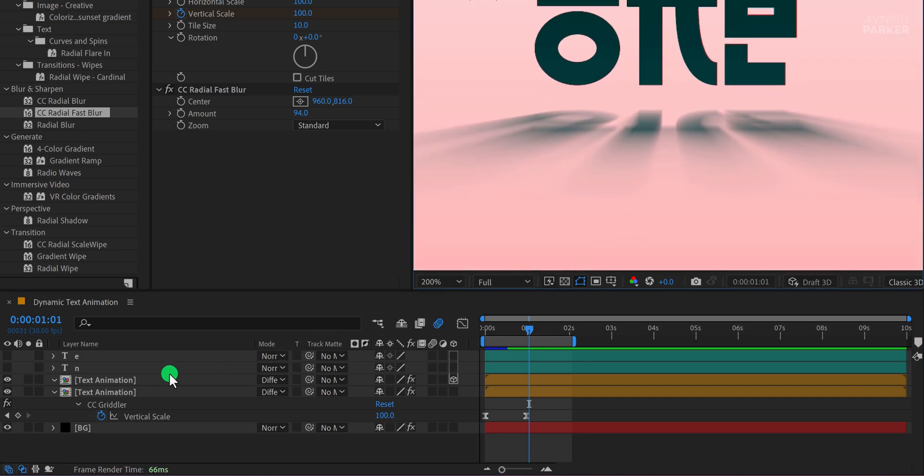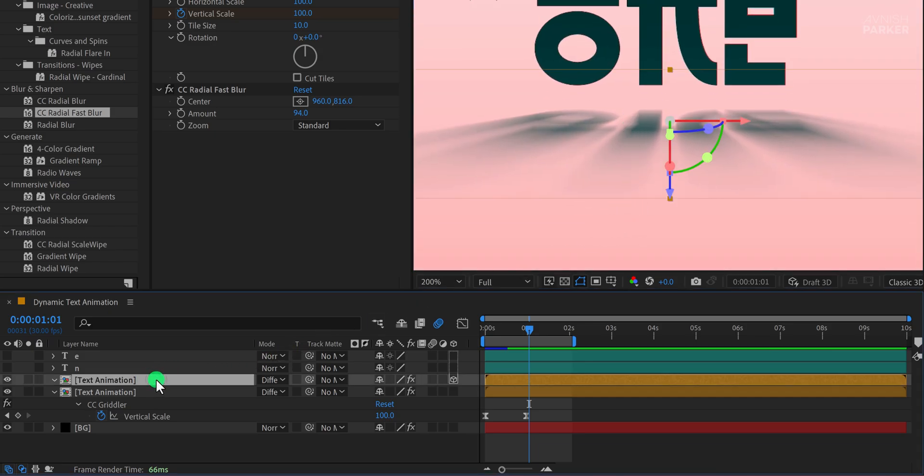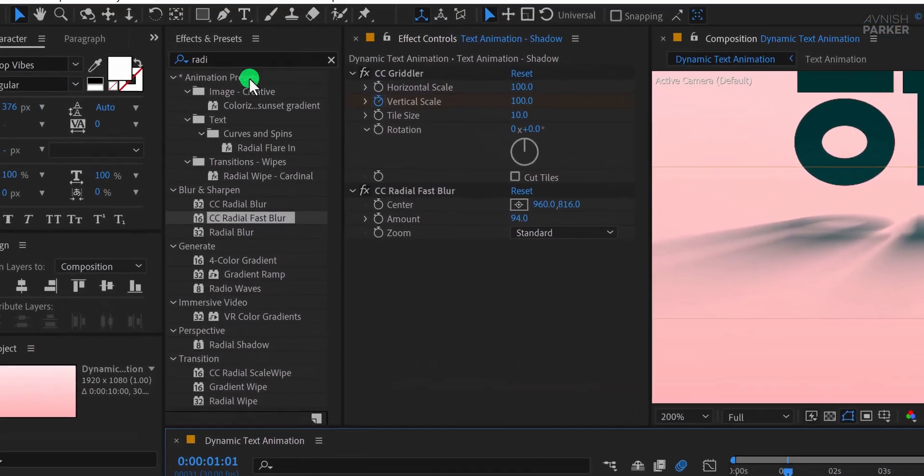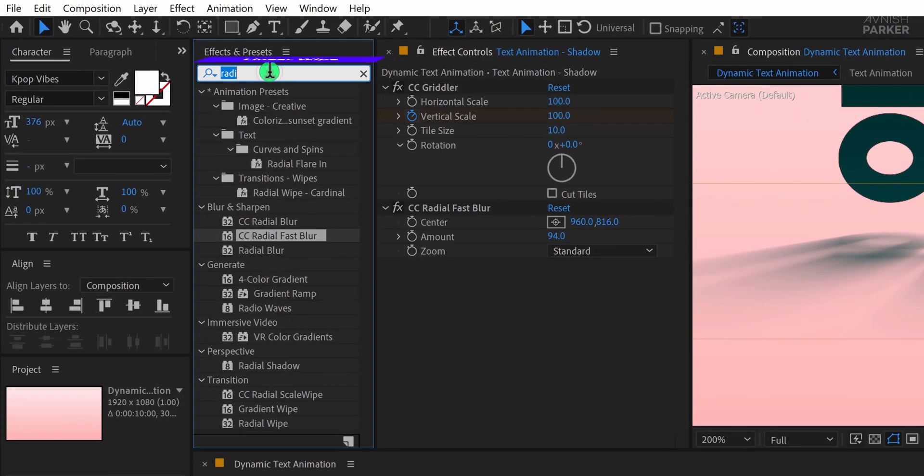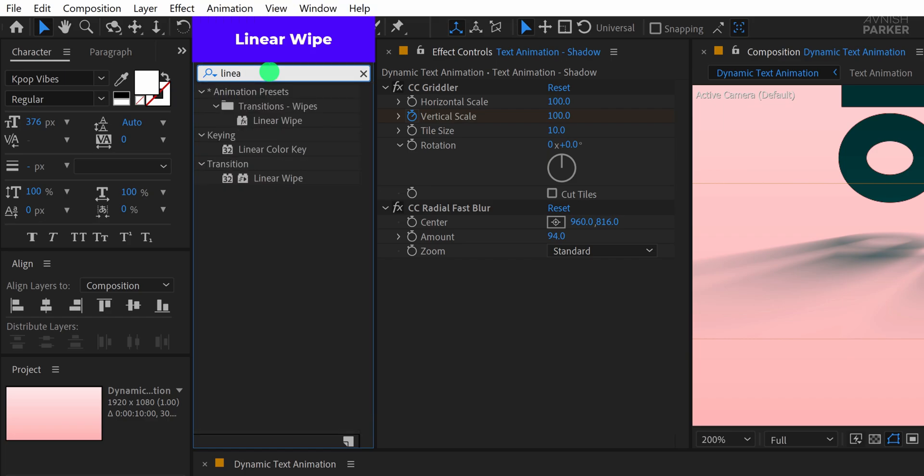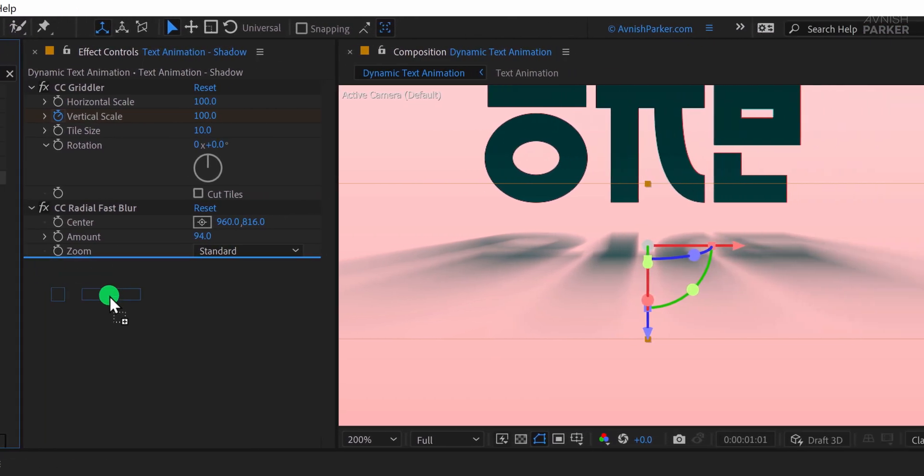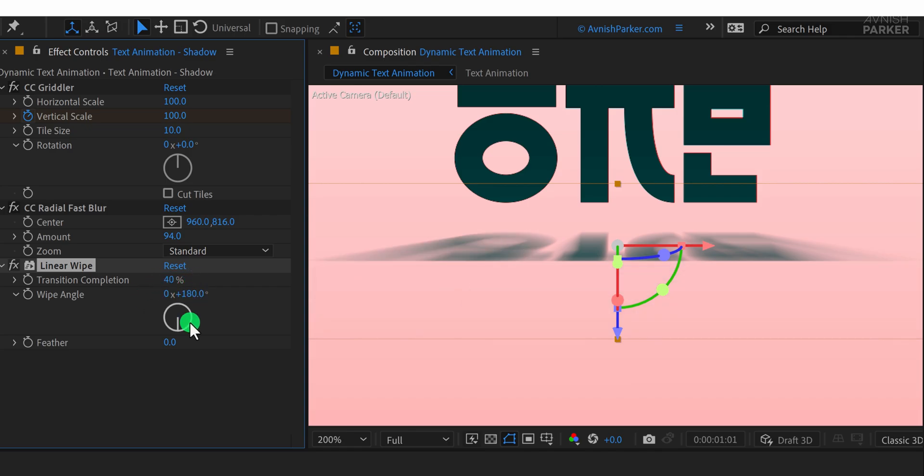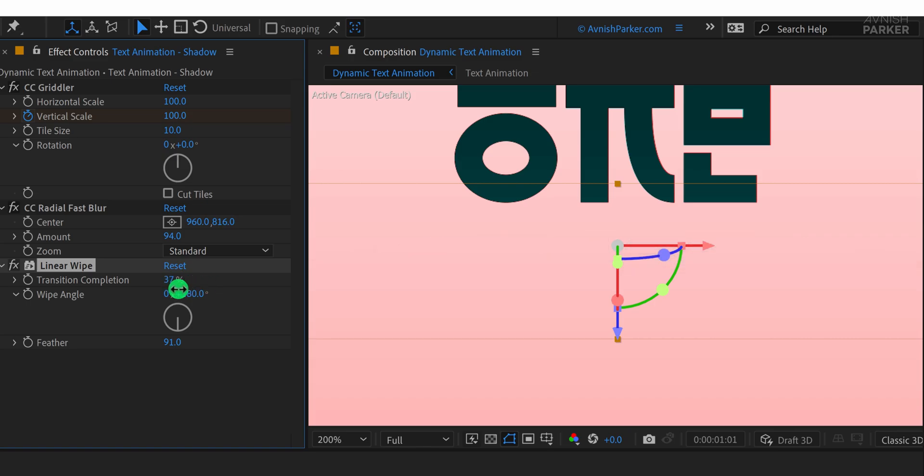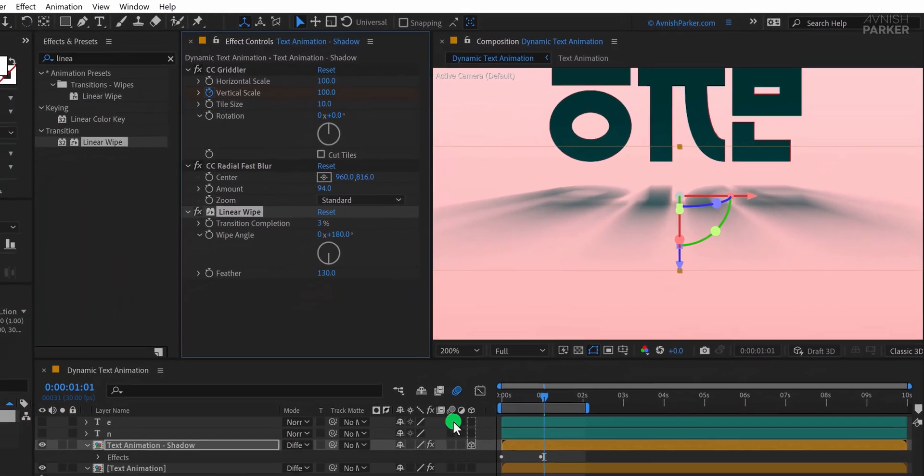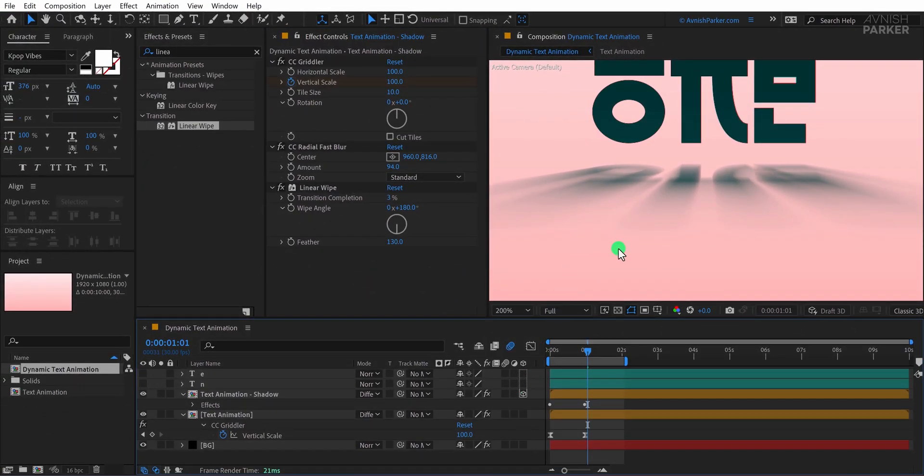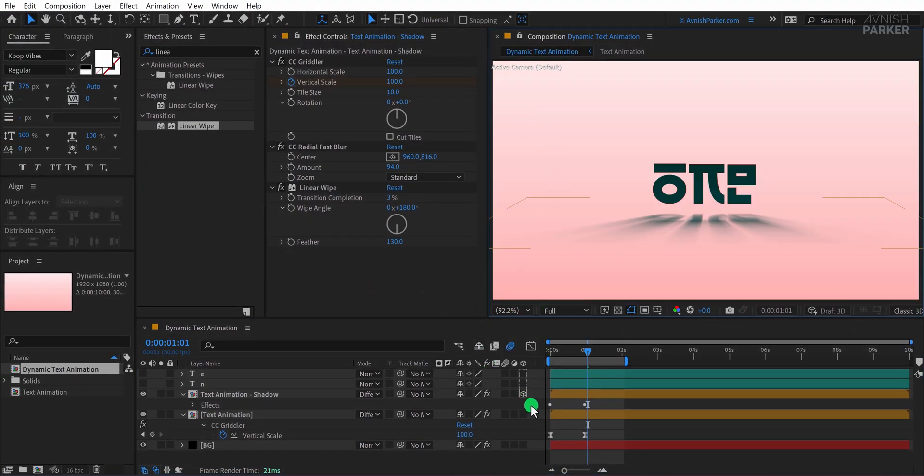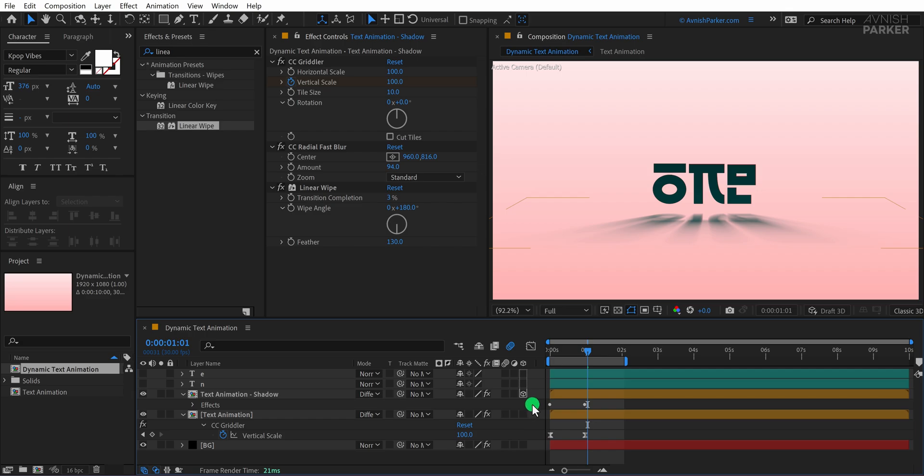First, select the shadow layer and rename it to Text Animation Shadow for better organization. Then, go back to Effects and Presets and search for Linear Wipe. Apply it right below the CC Radial Fast Blur effect. To soften the edges, change the transition completion value to 40% and adjust the angle to 180 degrees. Next, increase the feather value to around 90, which will help blend the shadow more naturally. Finally, tweak the transition completion value down to 3%, which will completely hide any remaining sharp edges. Now, fit the screen to 100% and this is how it looks. The shadow effect is now smooth and realistic.